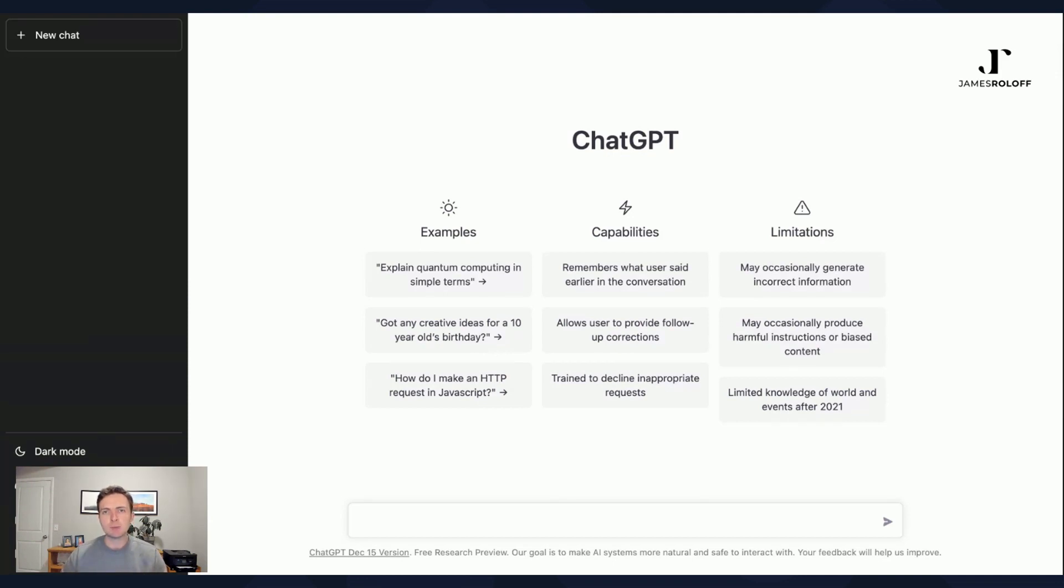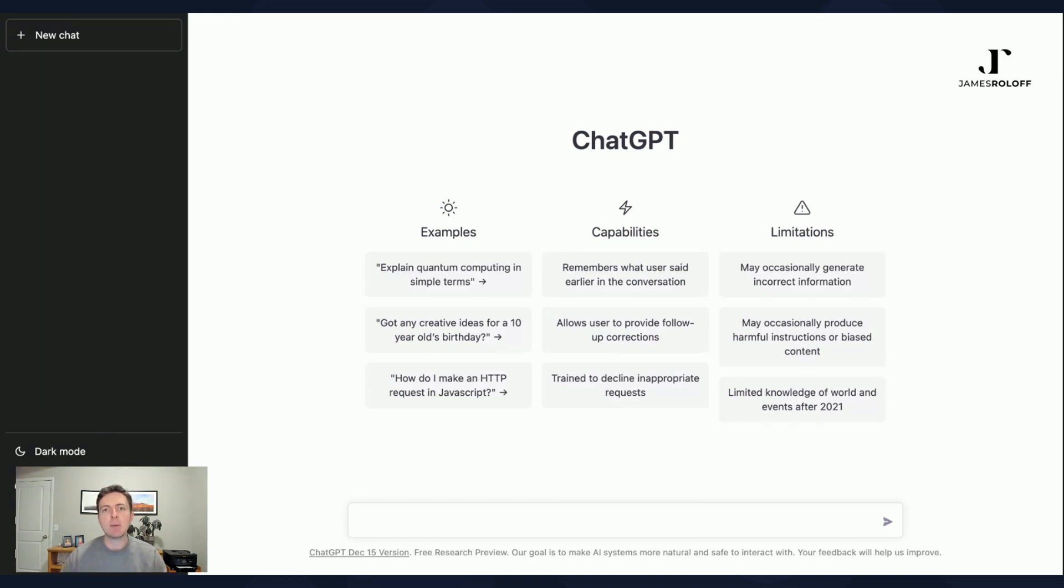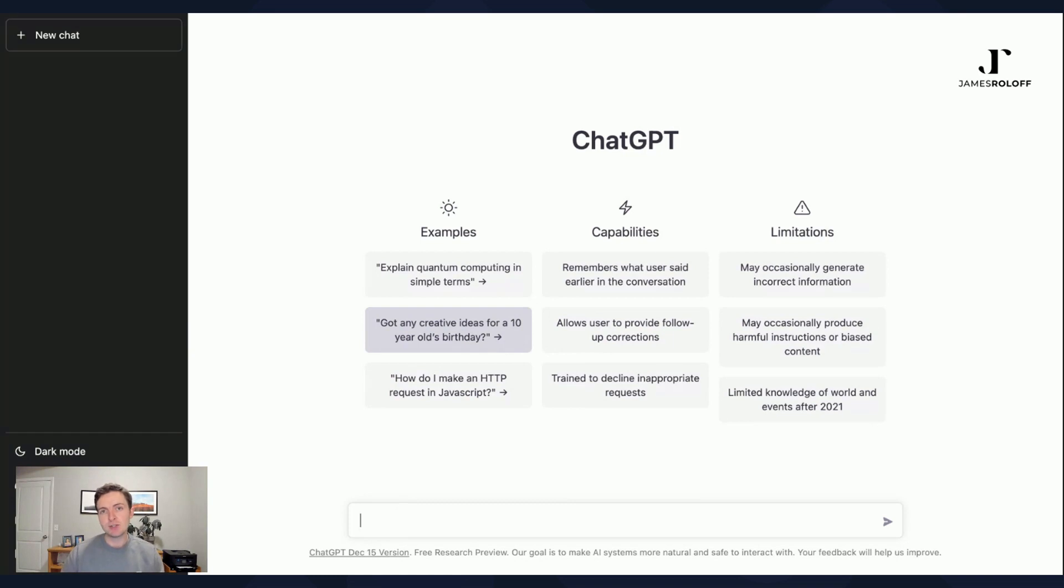So for example, we'll just pretend that we are creating a blog post all about cold emailing strategies. So the very first thing I'll do is try and create a general idea or have it help me come up with ideas about a blog post that might be good about cold email strategies. So really broadly, I'll just tell it to write me a blog post about cold email strategies.